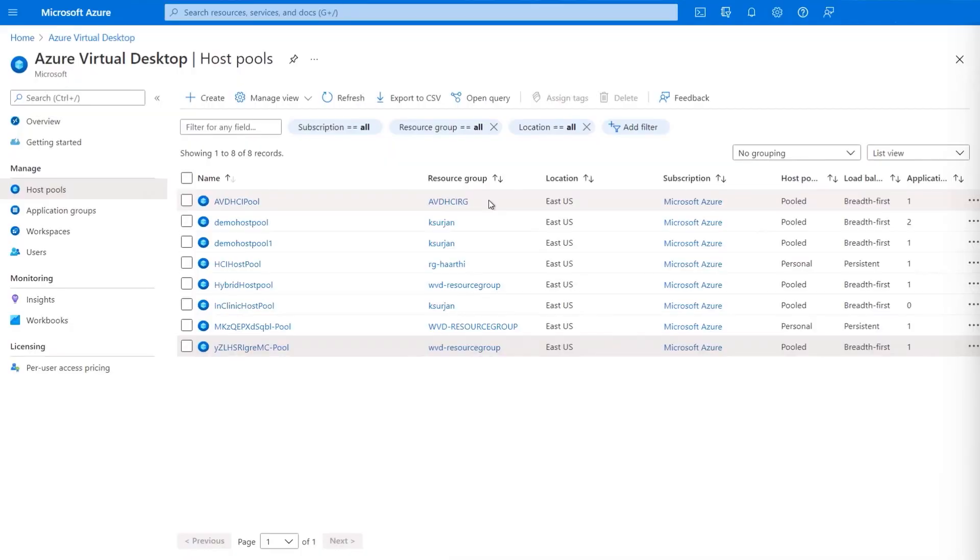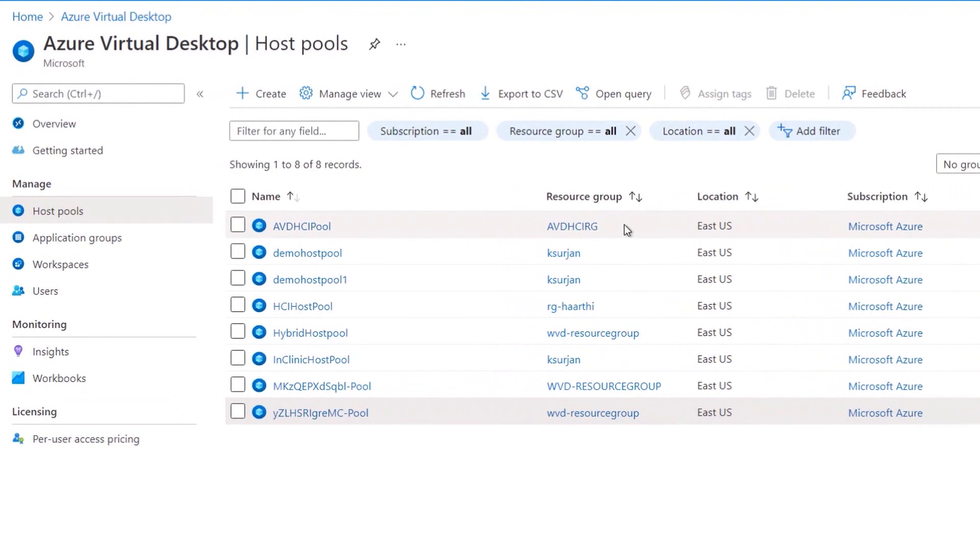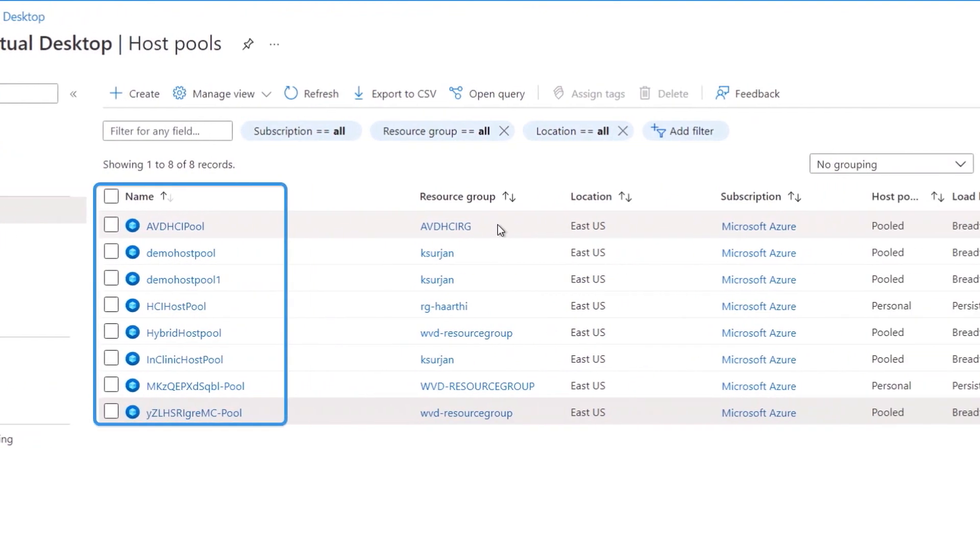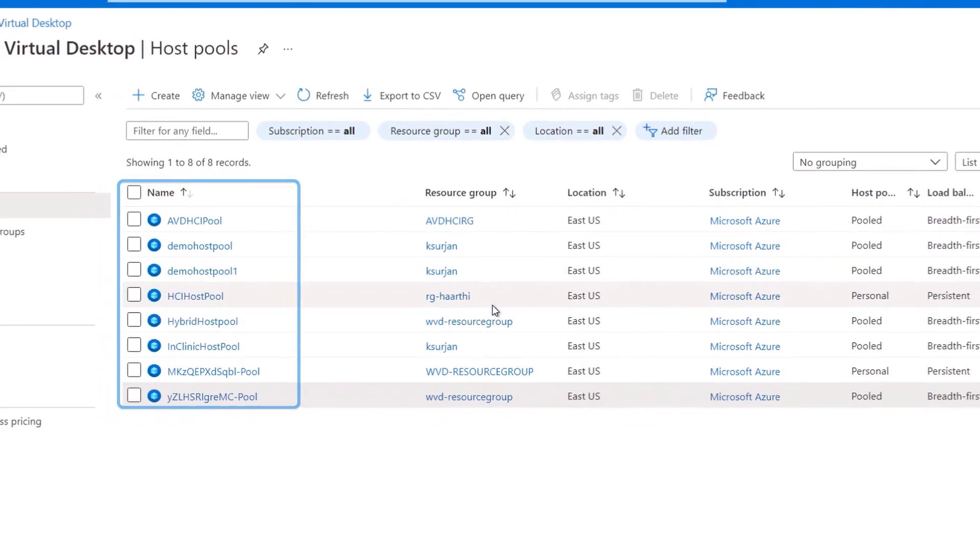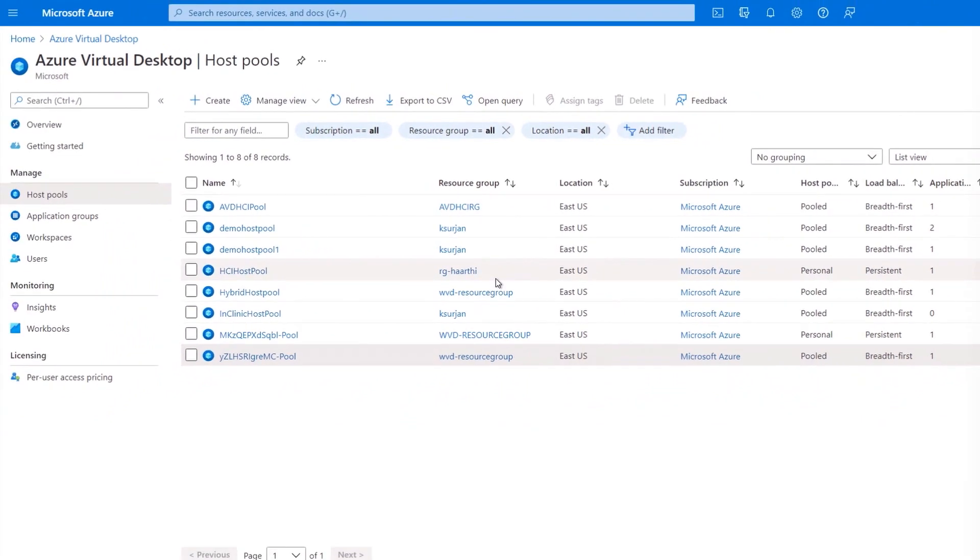Yeah, sounds good. So I'm going to start in the Azure portal, where you manage Azure Virtual Desktop. And here you can see we have host pools running in Azure. And importantly, you can see, as denoted with their resource names, there are also host pools running in my own data center on my Azure Stack HCI cluster.